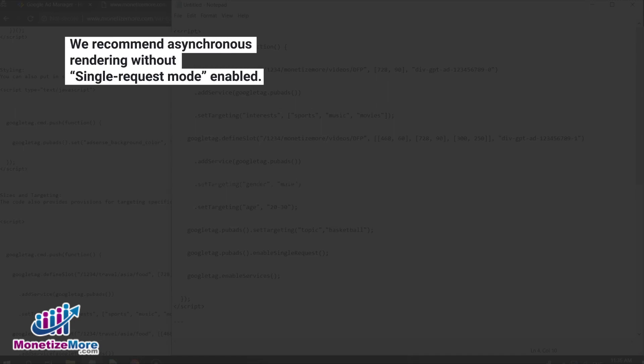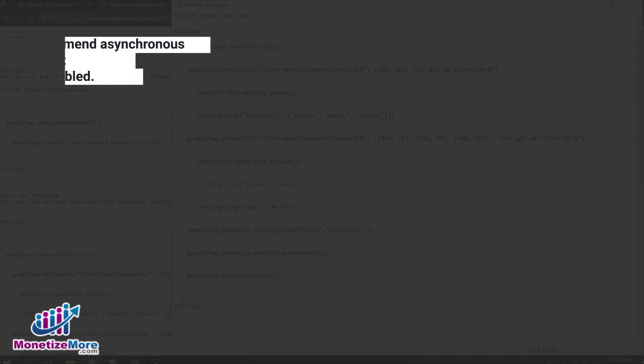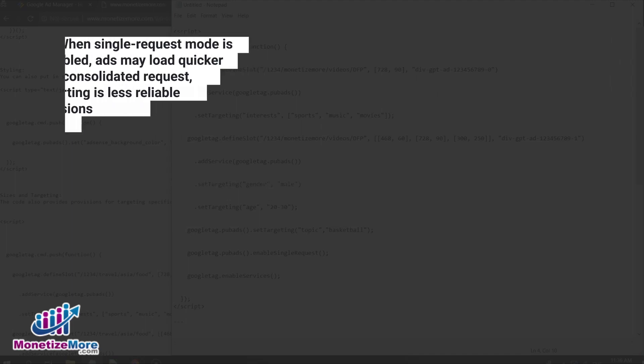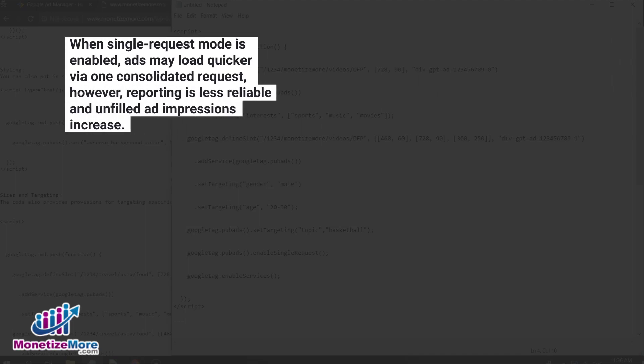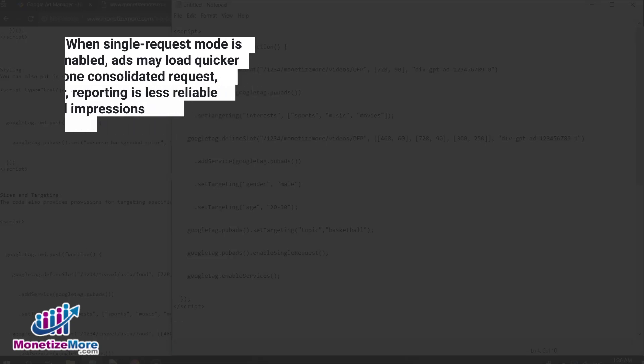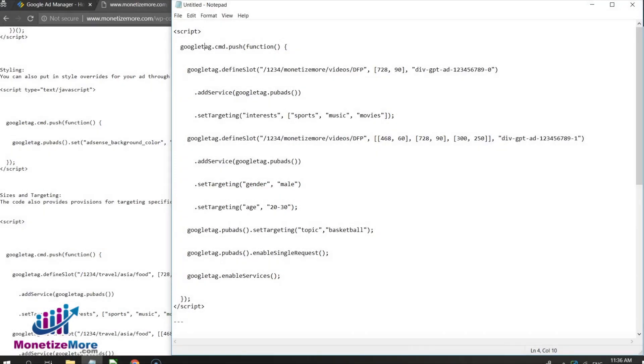We recommend publishers use asynchronous rendering without single request mode enabled. When single request mode is enabled, ads may load quicker via one consolidated request, however reporting is less reliable and unfilled ad impressions increase. Here is an example of the rendering segment of the GPT.